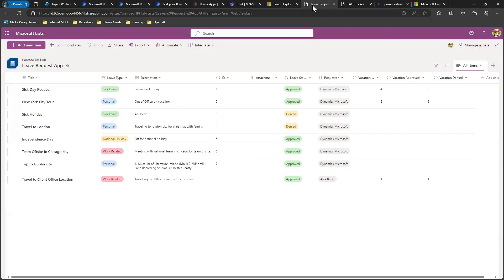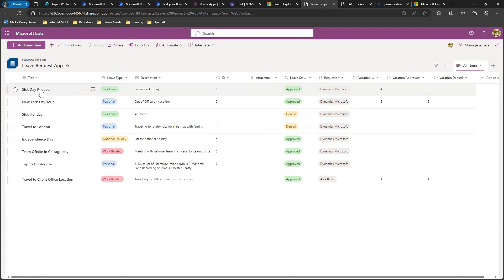For today's demo, I have two SharePoint lists. I have a leave request application. This list basically tracks all the requests from employees for leave. You can see that every request has a unique identifier that I can use to identify each request uniquely.